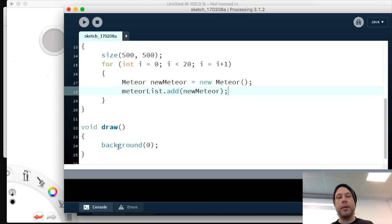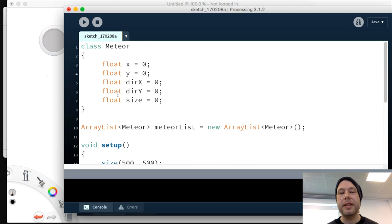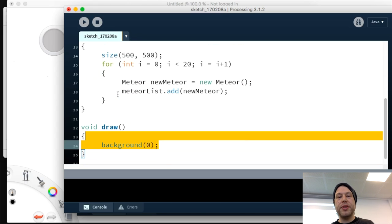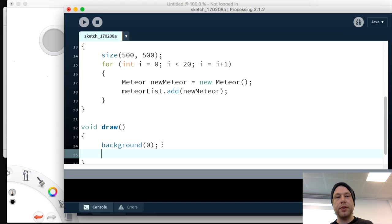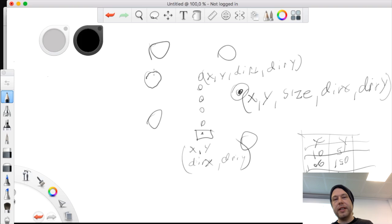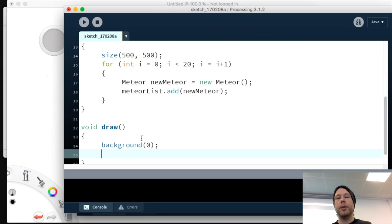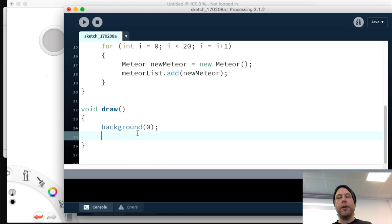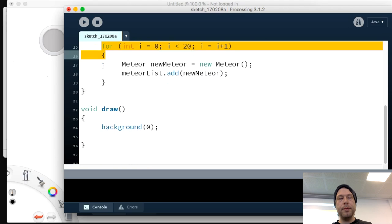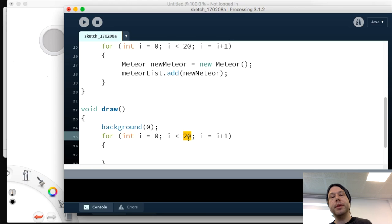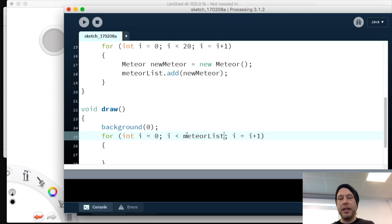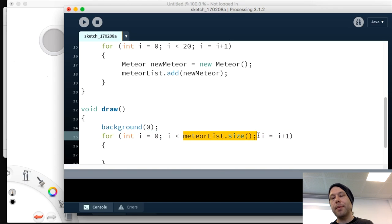We're not doing anything with them yet — not showing them on screen. To present them in draw we need to run through the list and tell each meteor to show itself. We also need to code what 'show' means for a meteor. In the draw loop, rather than hardcoding 20, it's wiser to use 'meteorList.size()' so the count updates dynamically if meteors are added or removed.